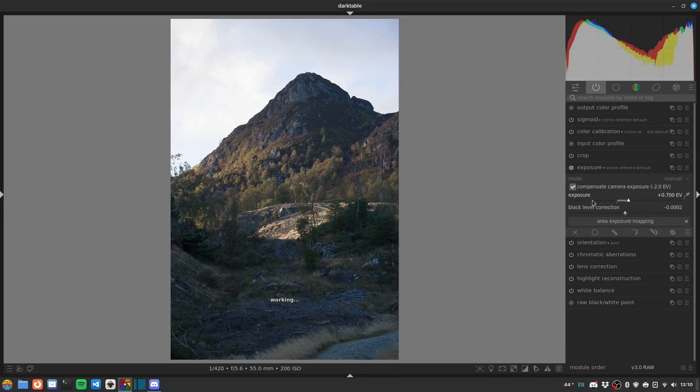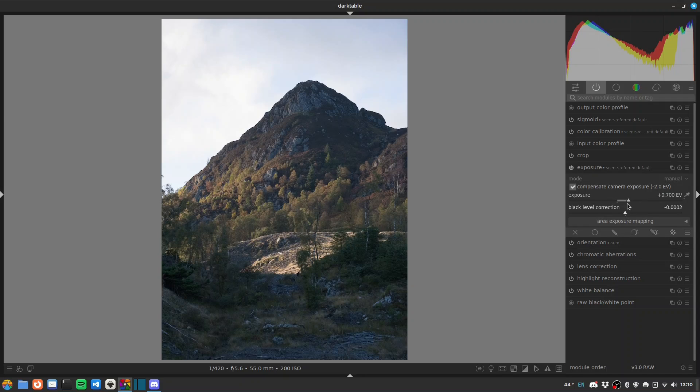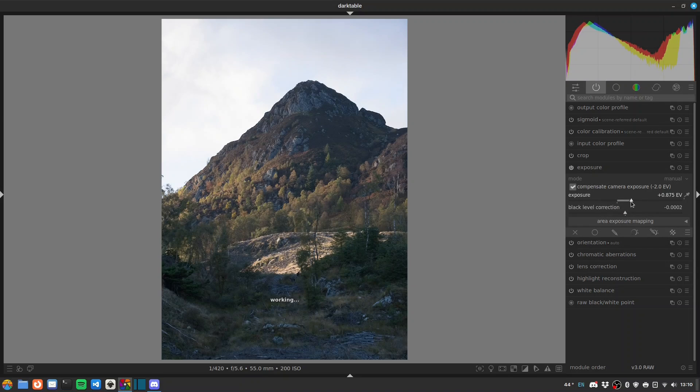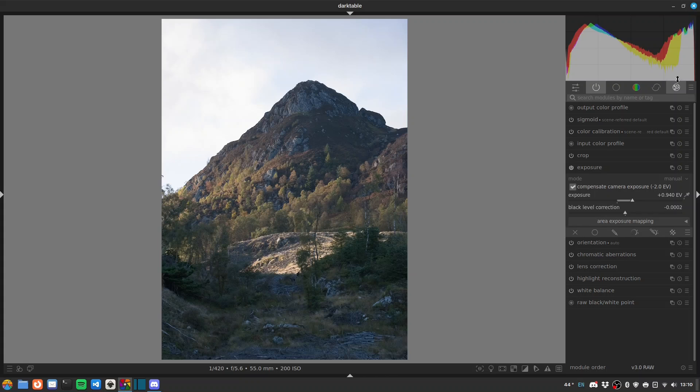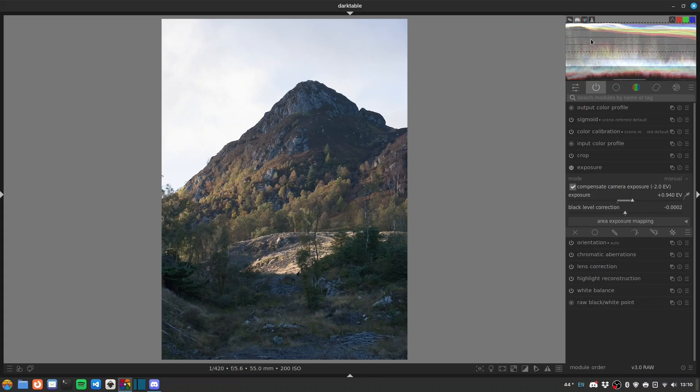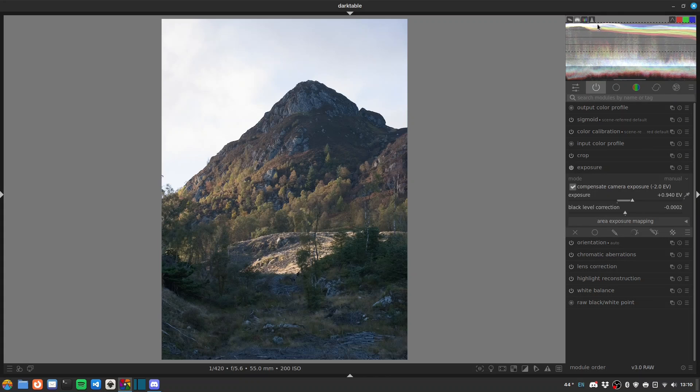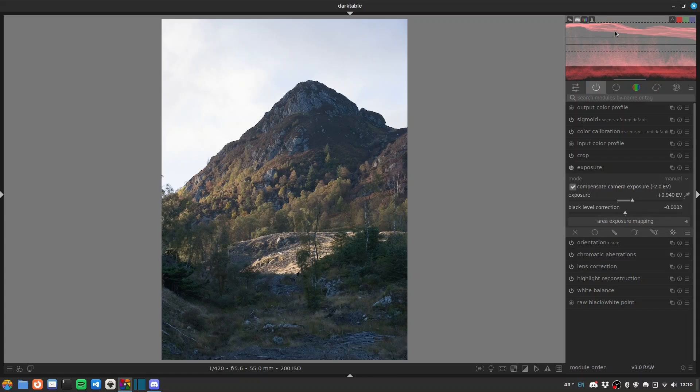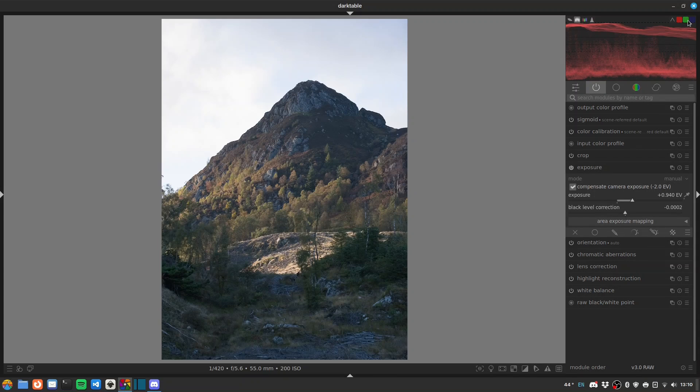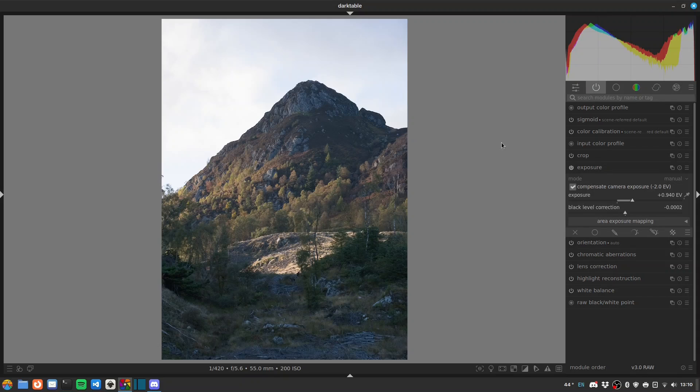So let's have a look at what our exposure's done. About plus 0.7. We're looking to avoid clipping. If we're looking in the waveform, this dotted line here is the clipping line, so our red is just about not clipped. That's fine.